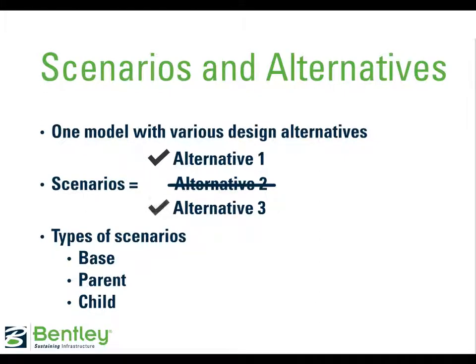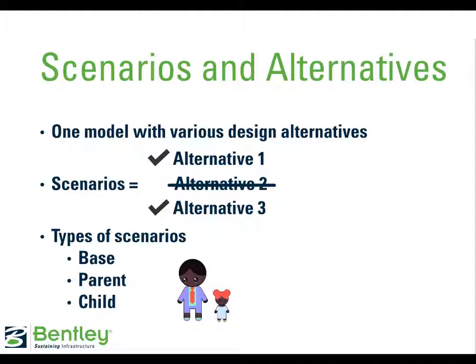The user can create three different types of scenarios. By default, new models start with base scenarios. And in WaterGEMS, child scenarios can be created from parent scenarios. The child will default to inherit properties from the parent, which can then be edited. This is useful since new scenarios are often created with slight changes from the original.